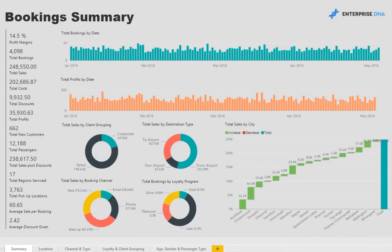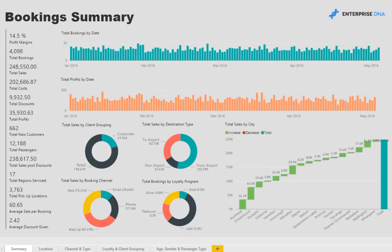Welcome to this demonstration of a Power BI report created by Enterprise DNA. Today we have a scenario and some data simulated for a transportation company that receives bookings from a variety of clients through a number of different channels.